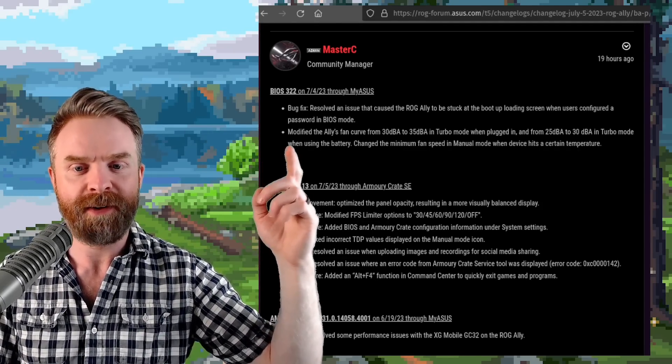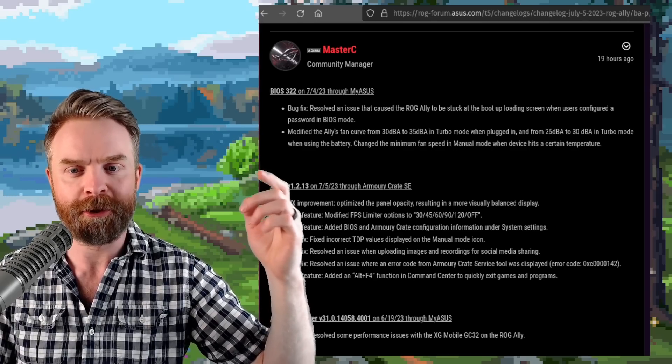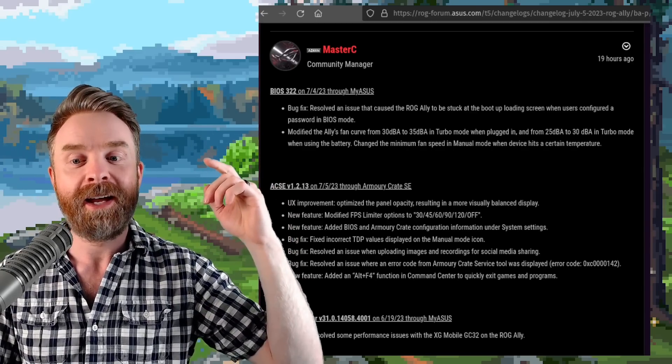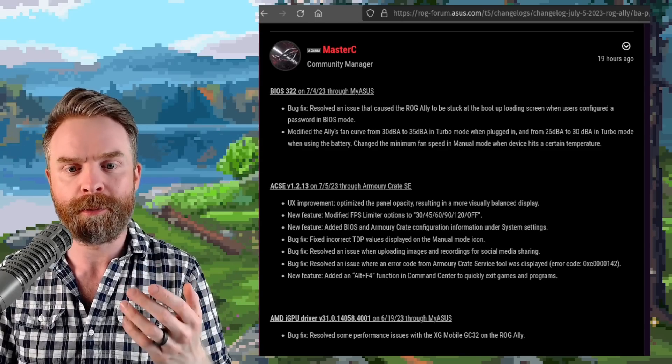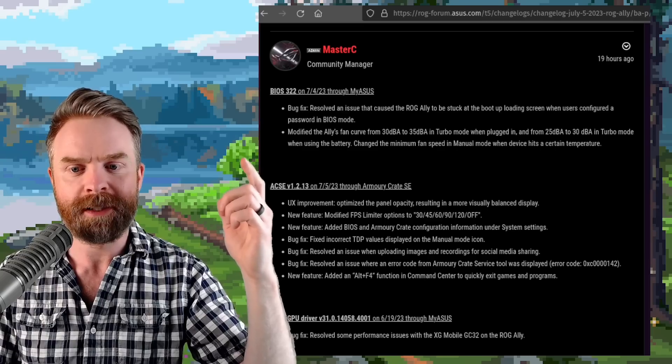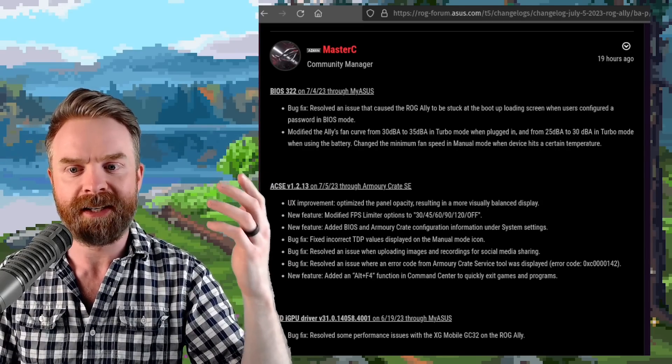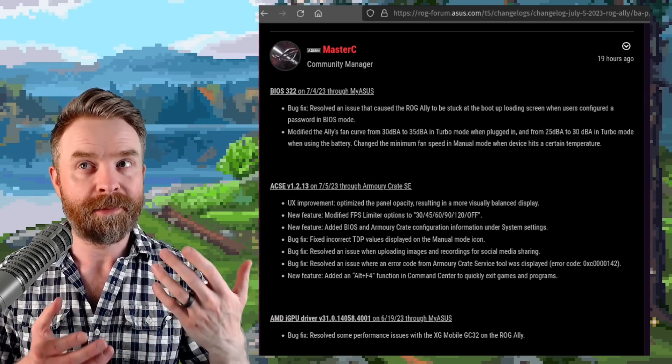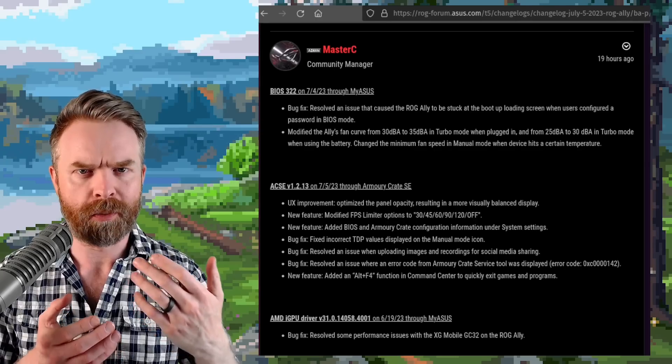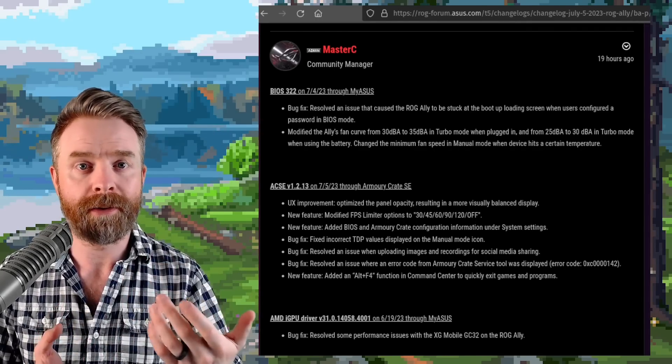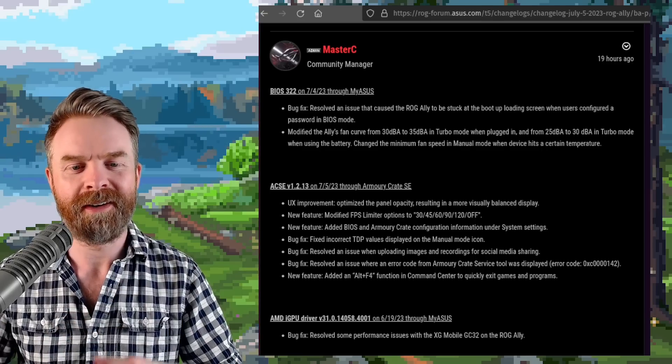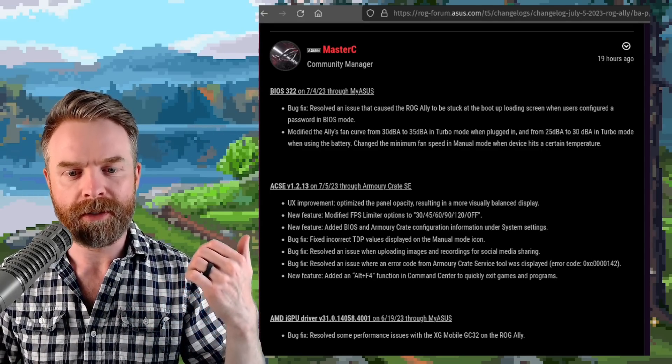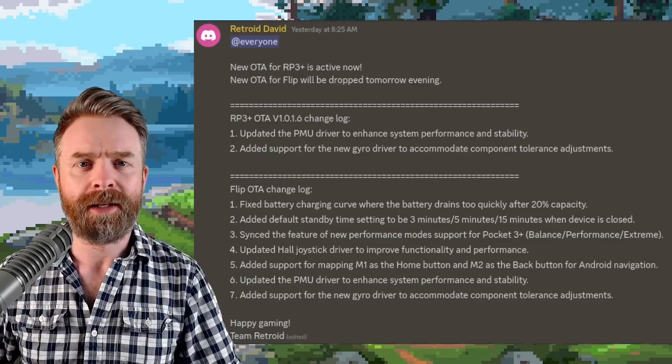It modified the Ally's fan curve from 30 dBA to 35 dBA in turbo mode when plugged in and from 25 dBA to 30 dBA in turbo mode when using the battery. It also changed the minimum fan speed in manual mode when the device hits a certain temperature. So on one hand, you may get some extra performance because the fans are working harder to keep the device cooler. And on the other hand, you may be annoyed that it's a little bit louder. And if it's too loud for you, you can use the brand new Alt F4 feature to really help things out.